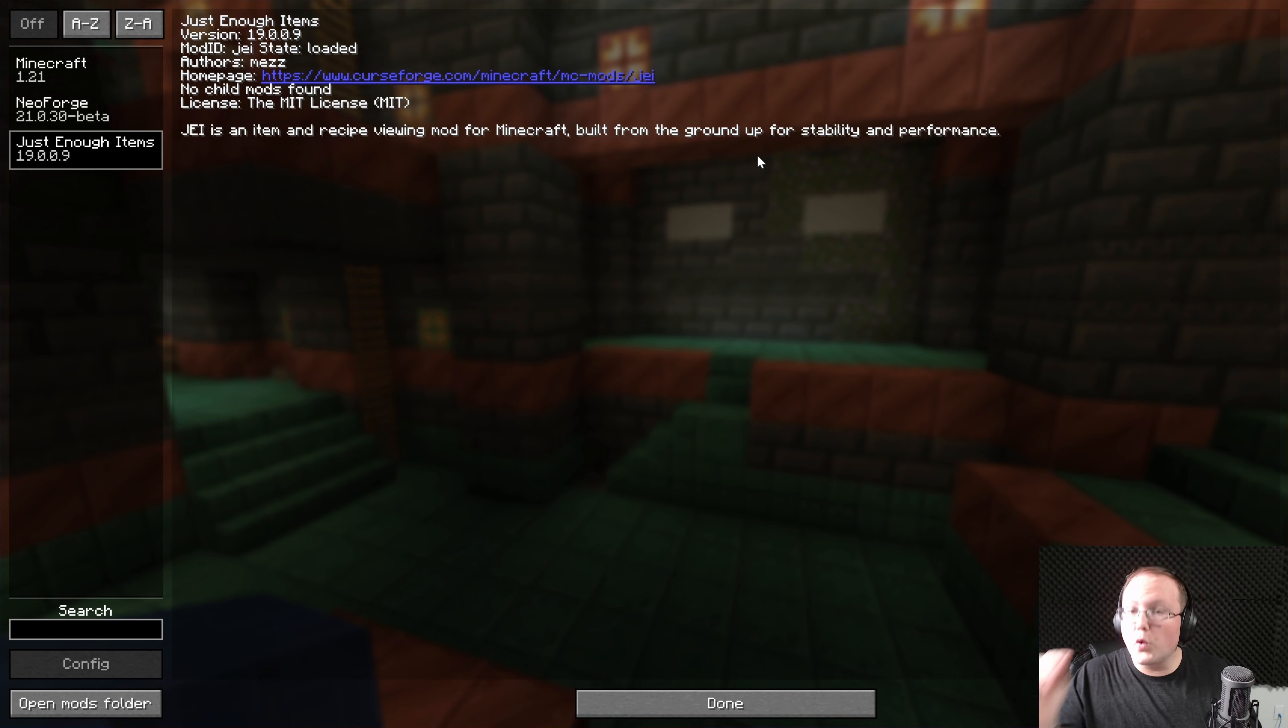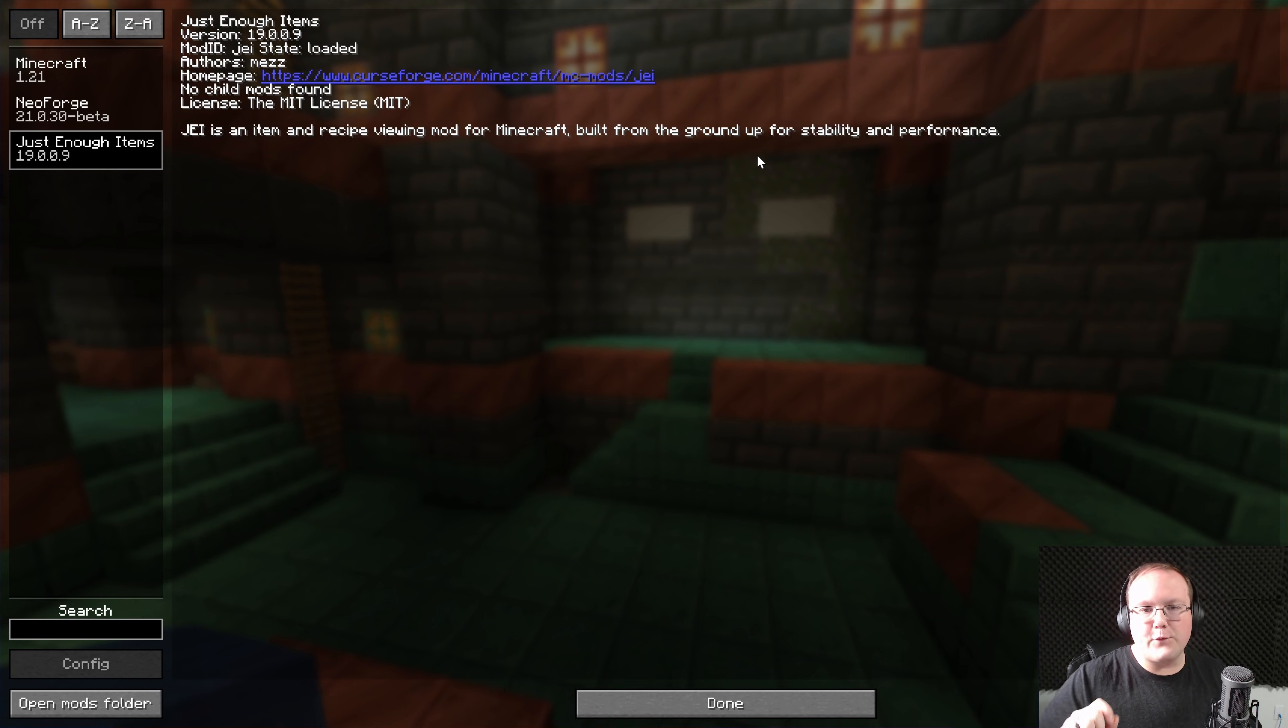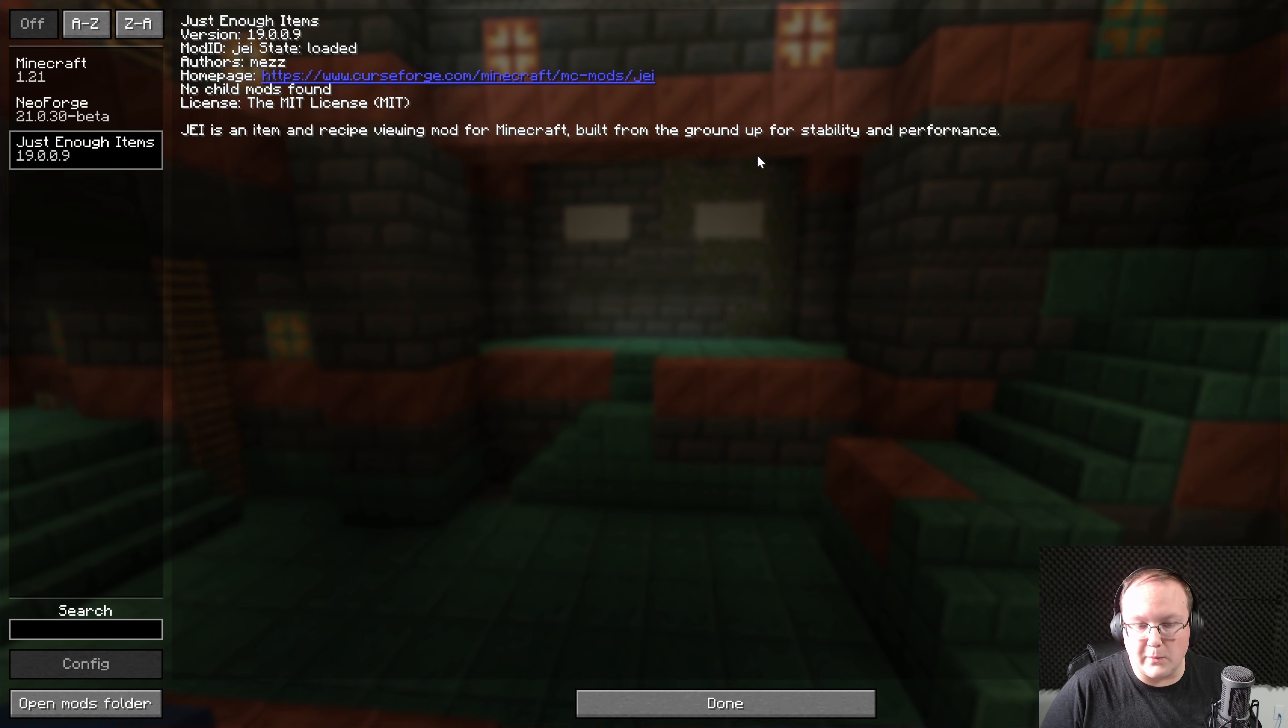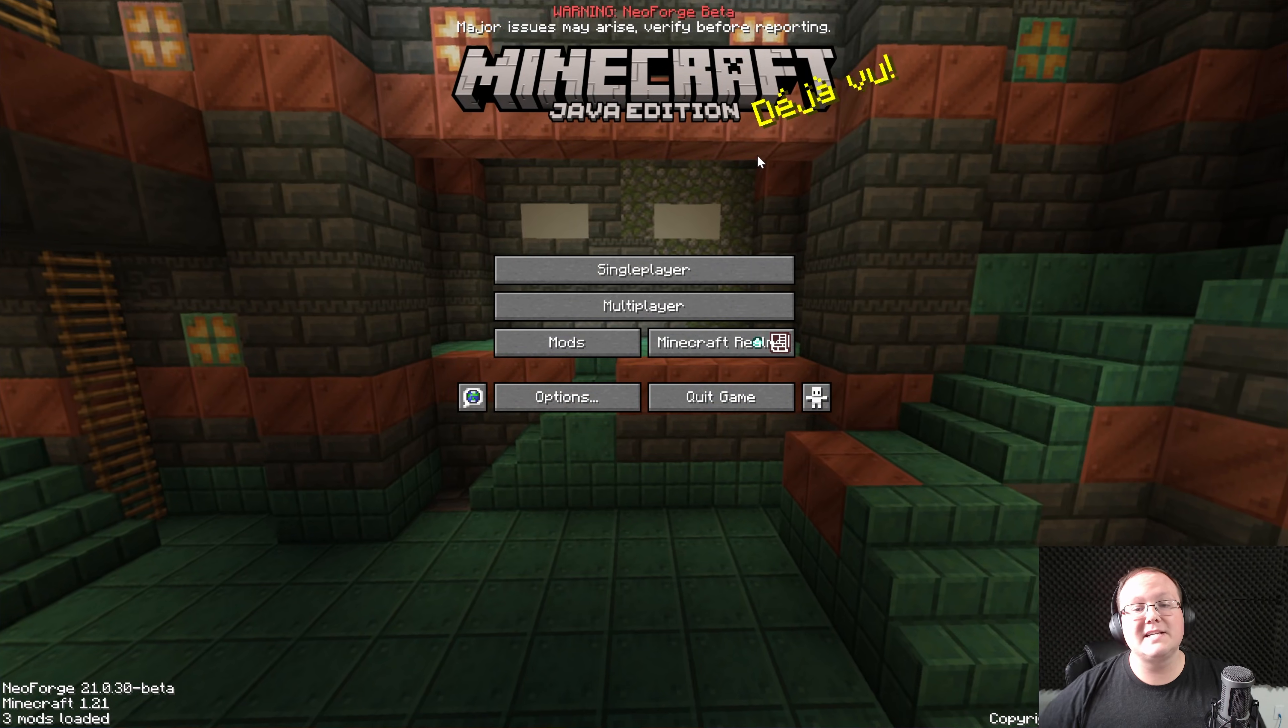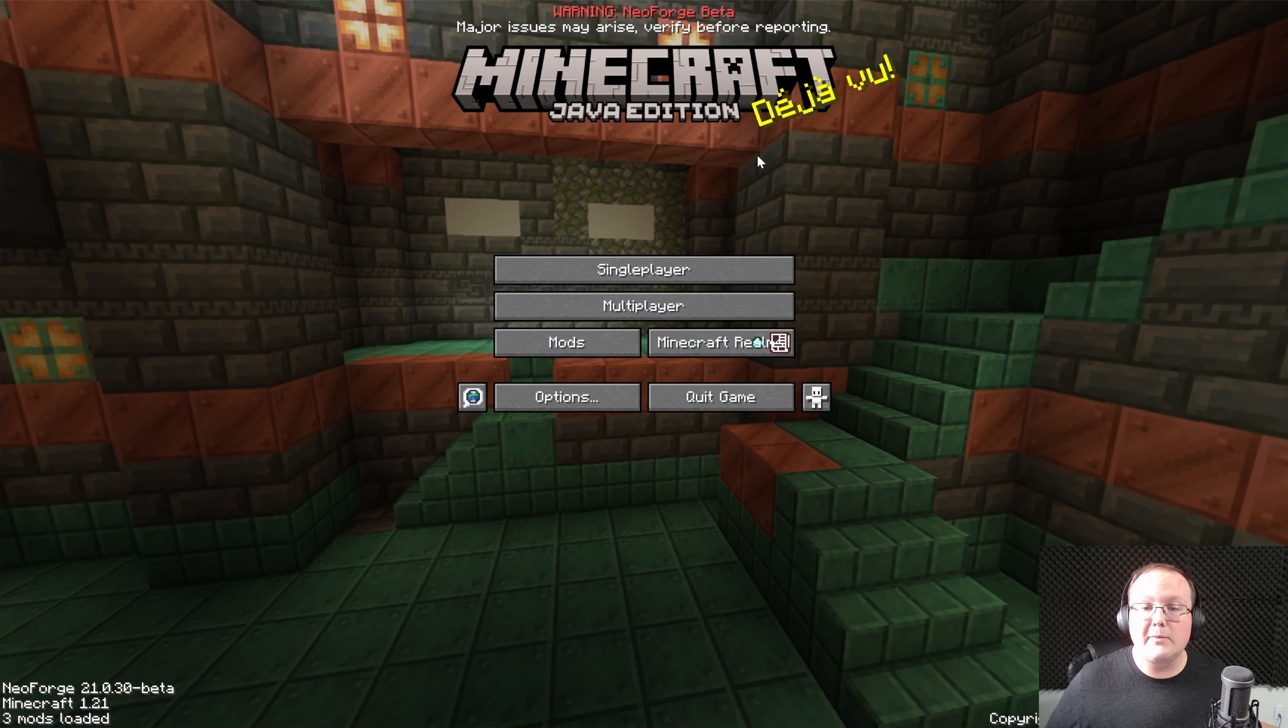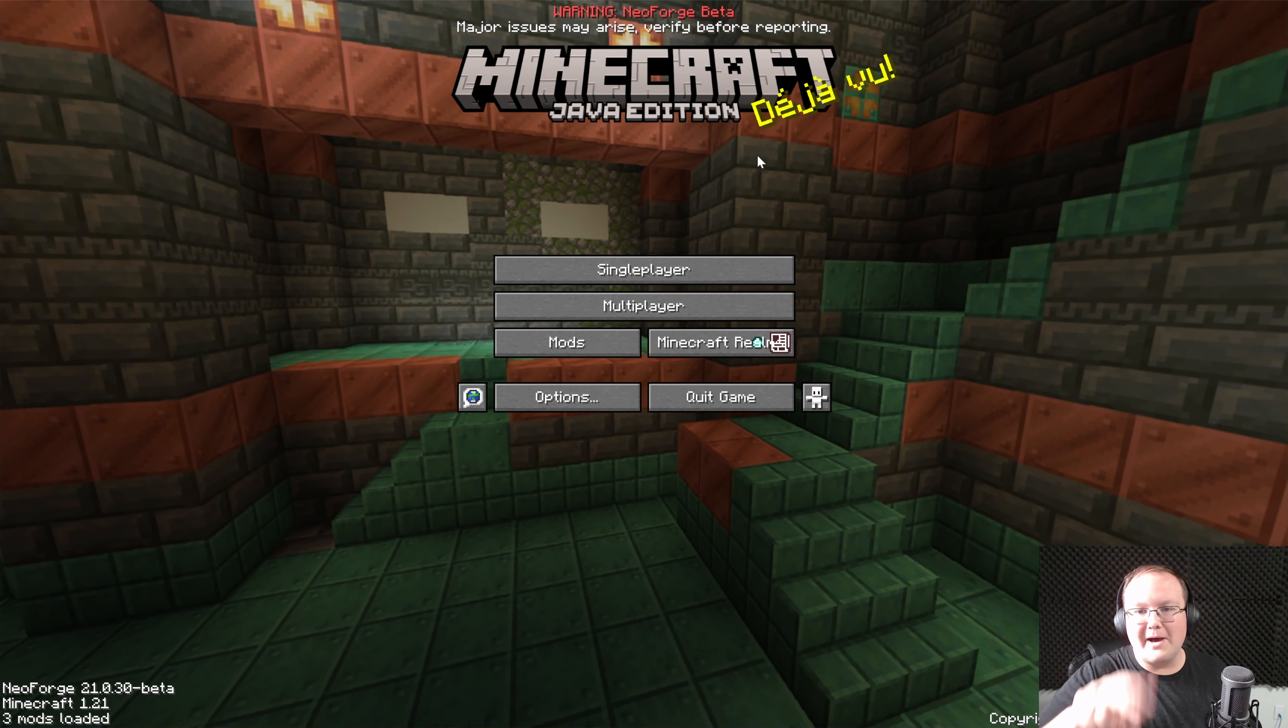Just remember, Forge mods won't work. Only NeoForge mods will work with NeoForge in Minecraft 1.21. So if you've got any questions, let us know in the comment section down below, and be sure to give this video a thumbs up, and subscribe to the channel for more incredible content. We'll see you in the next video, and I'm out. Peace.